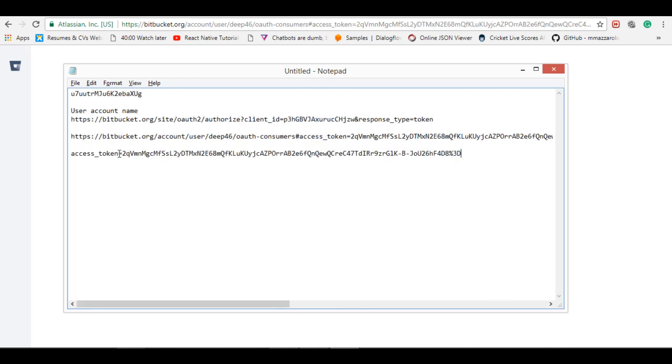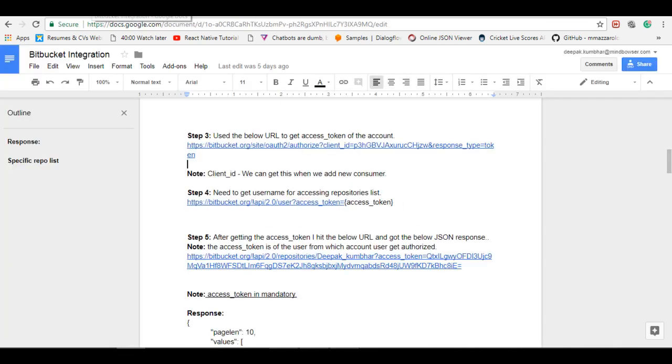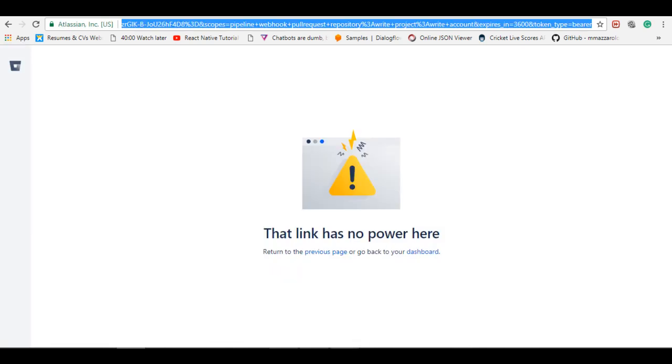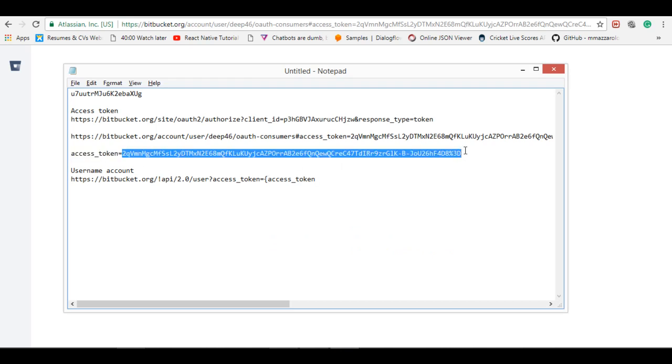So let's copy this. OK, first. Then after that, we need the username of that account. This is for access token.